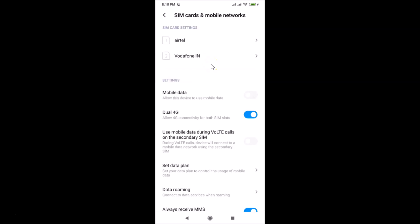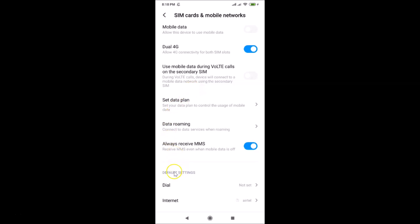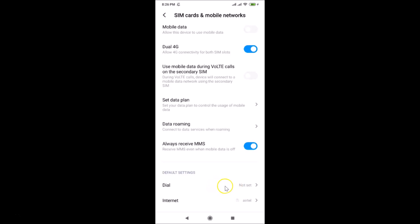Here we have the Default Settings section, and under it there is the Dial option. You can see I haven't set this yet — it shows 'Not Set'. To set the default SIM for calls, you need to tap on this.